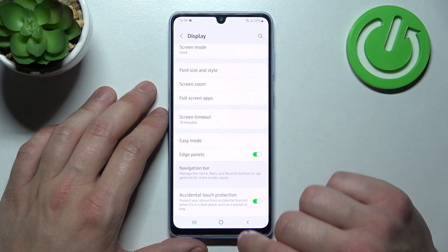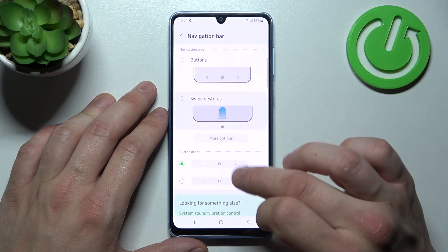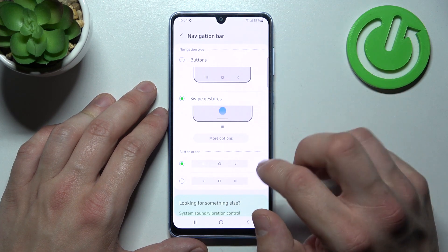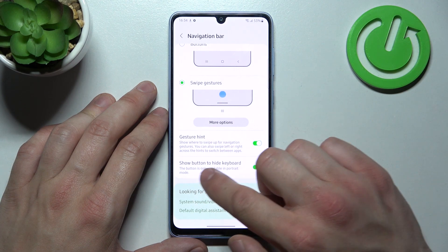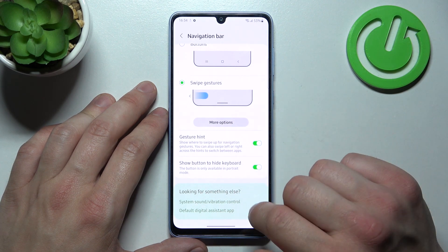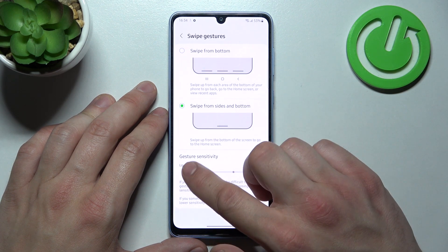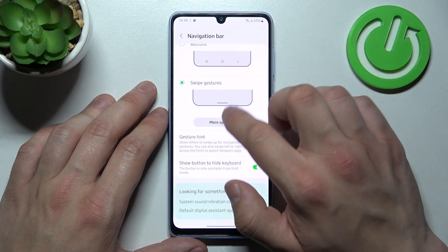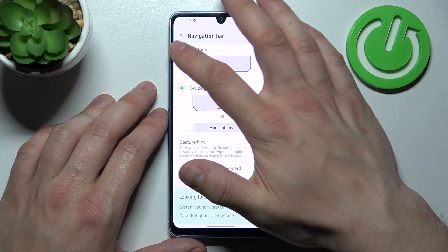Manage the navigation bar — for example, you can set buttons or swipe gestures. Enable gesture hint, show the button to hide the keyboard, change gesture sensitivity, and change button order.